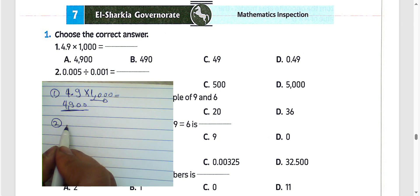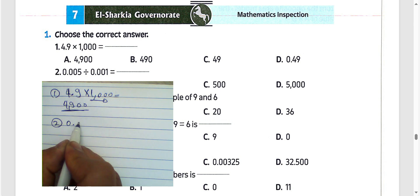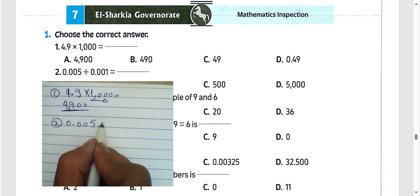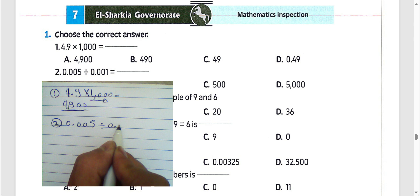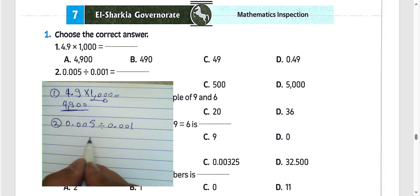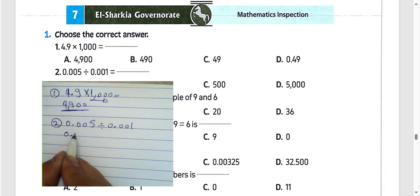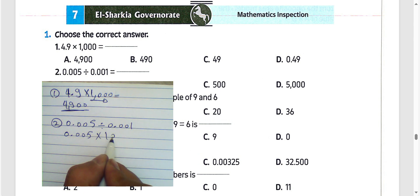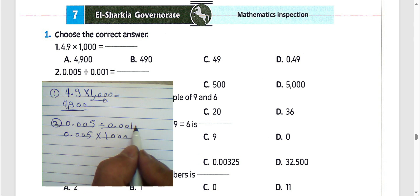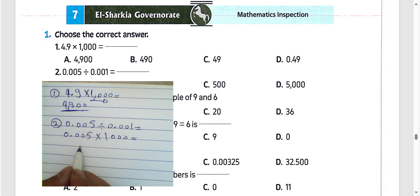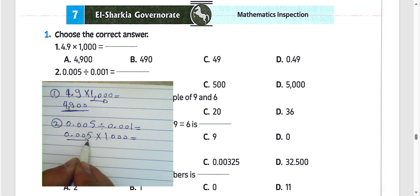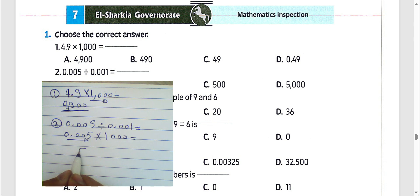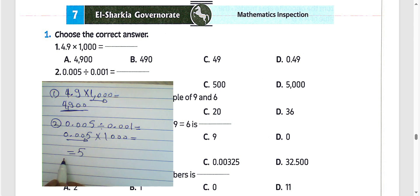Question number 2: 0.005 divided by 0.001. We have 0.005; multiply by 1000, so you must move the decimal point to the right by 3 places. The result will be 5.